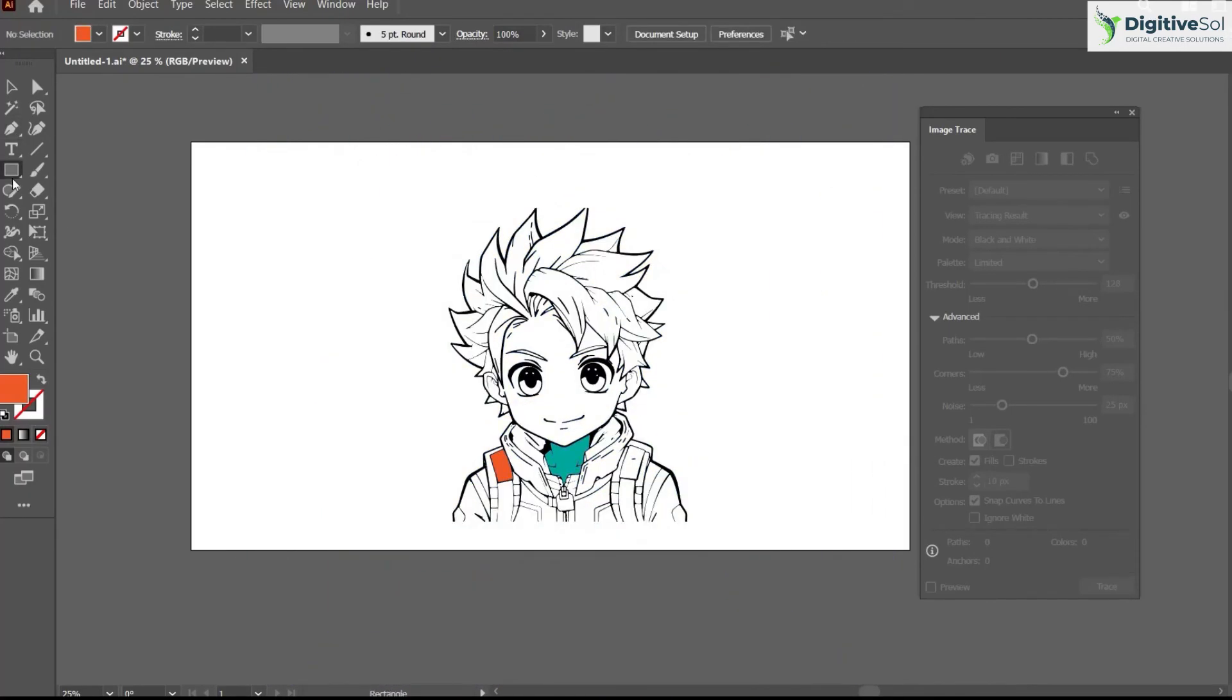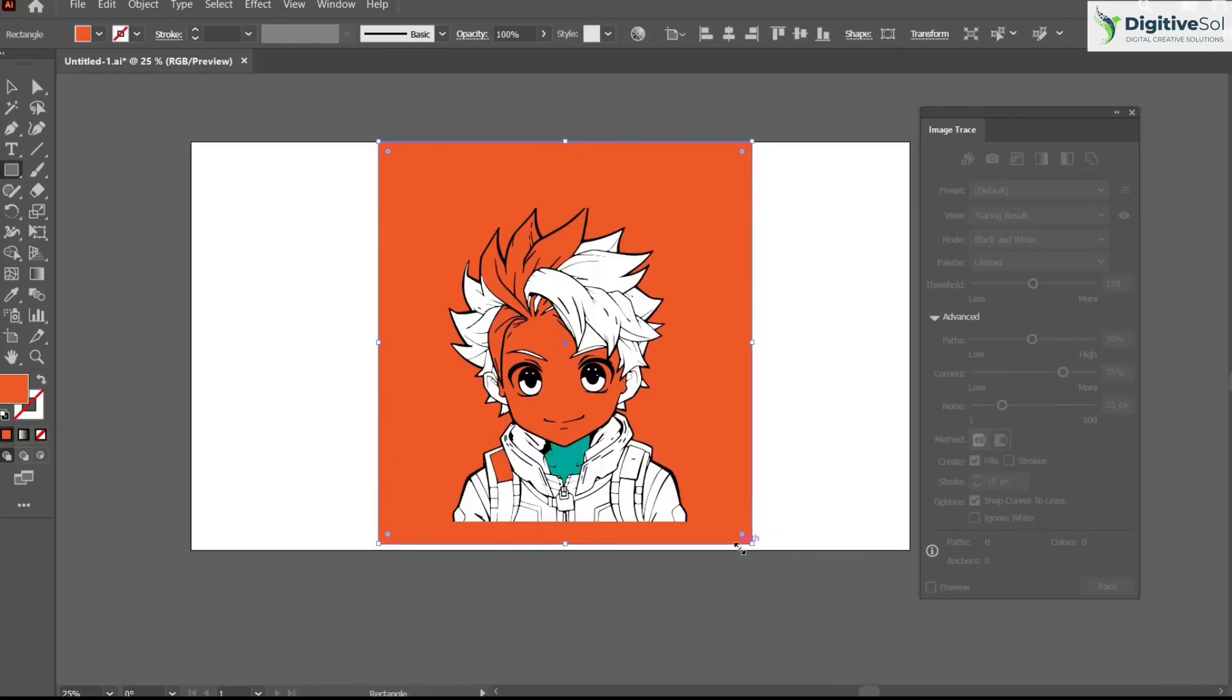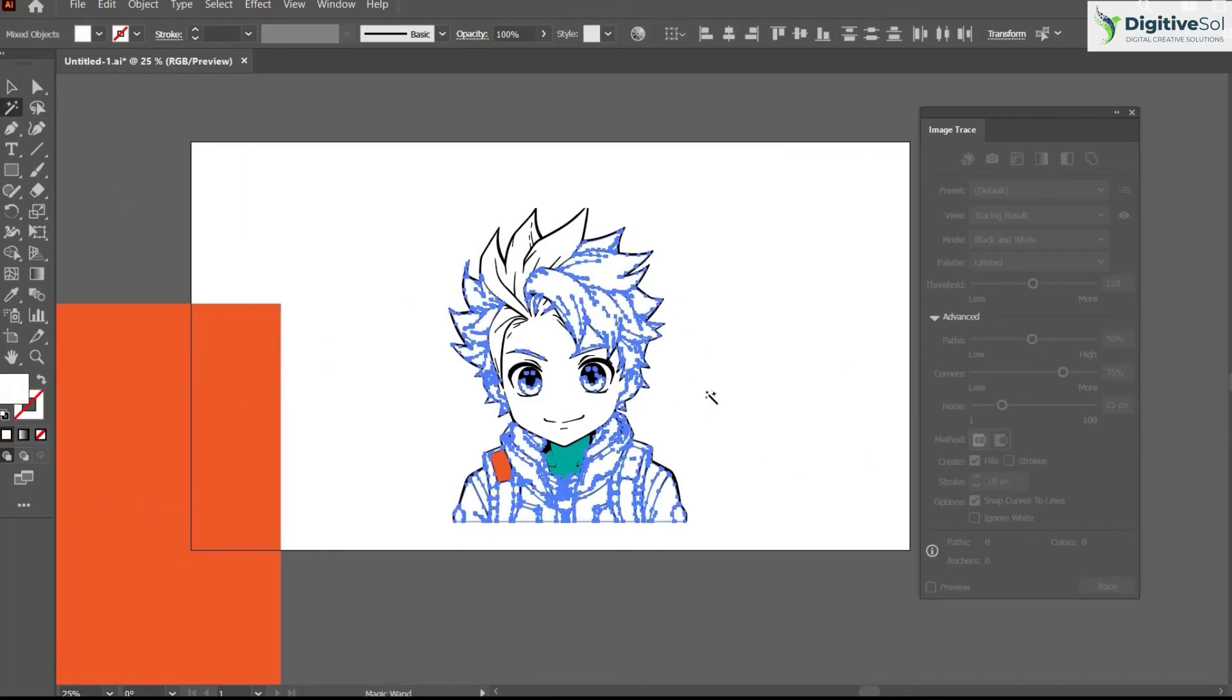Let's suppose you do not want this white portion in the entire illustration and you just want to keep it as a black outline. For that, just grab the Magic Wand tool from here. Click on any portion of the white part and simply click Delete.